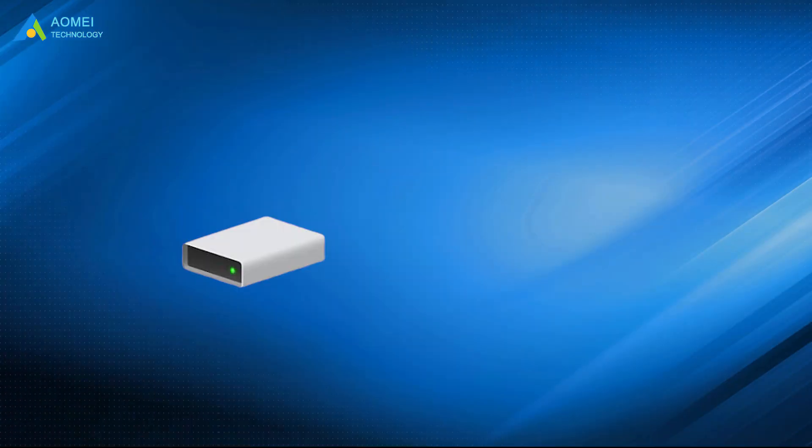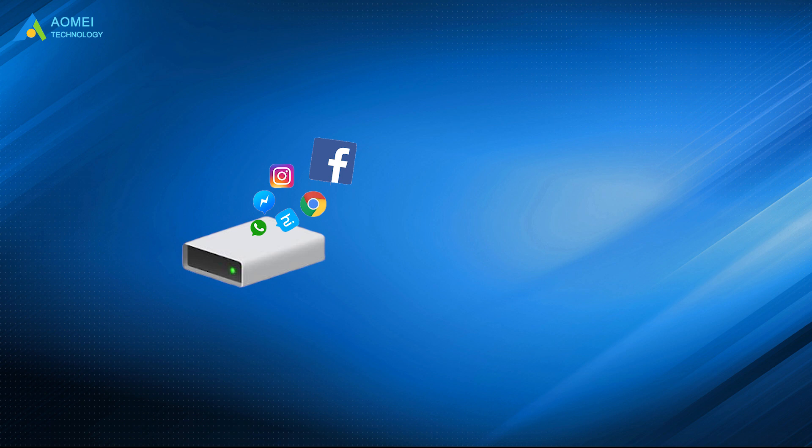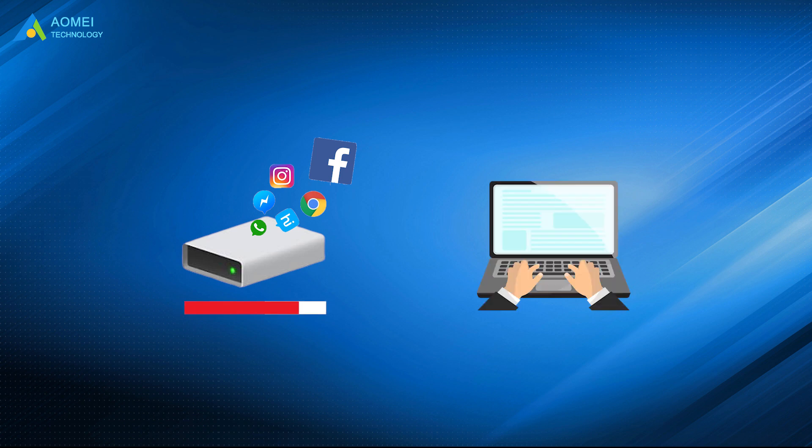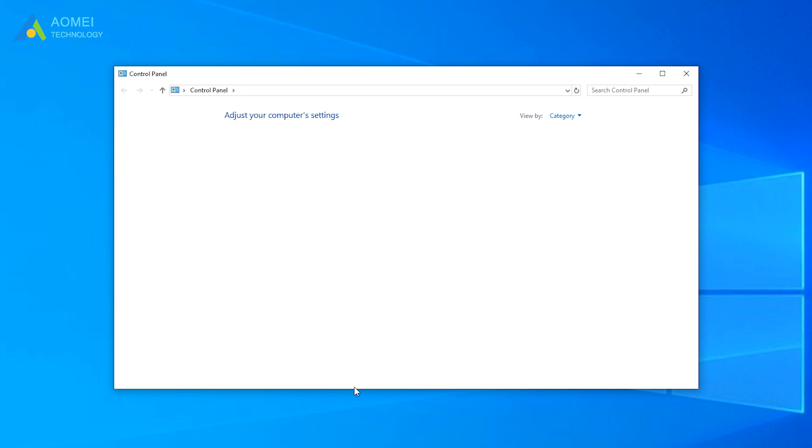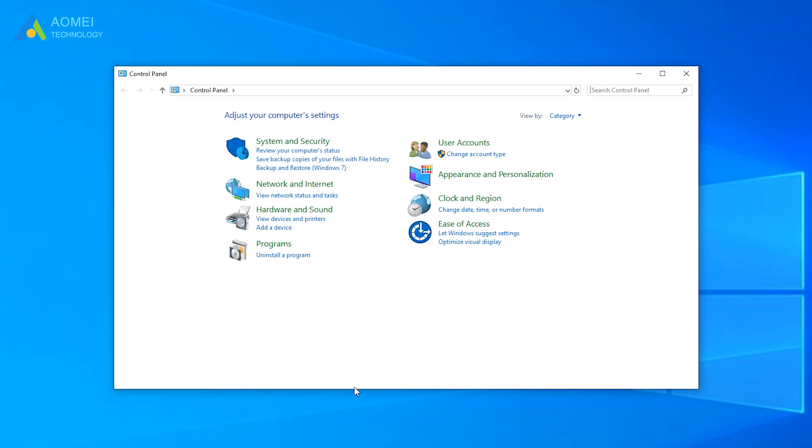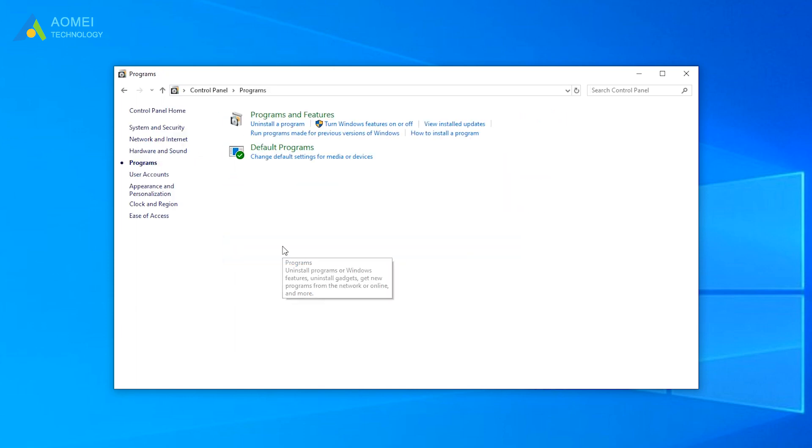If you ever accidentally installed one or more apps on your C drive, then they may take up a lot of space. In this case, you can just directly delete them from your PC. Go to Control Panel. In the pop-up window, click on Programs.